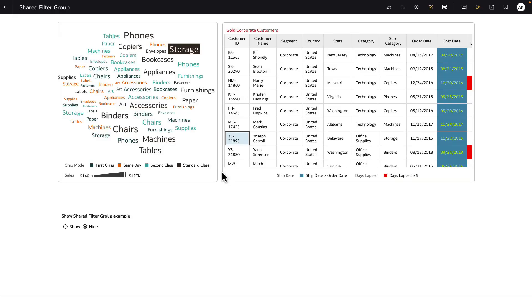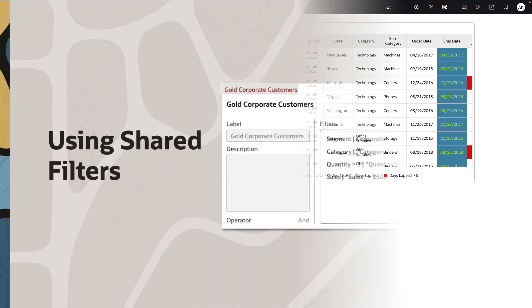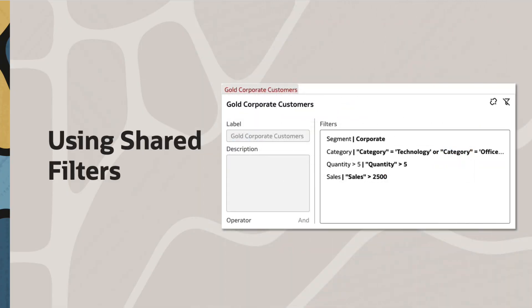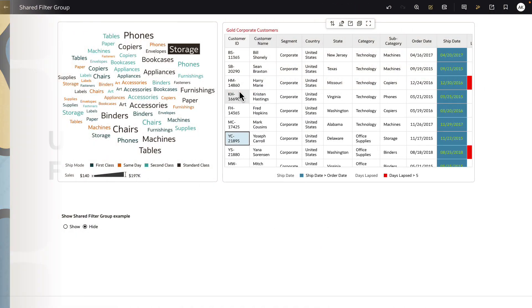Hey everyone, as a workbook author, you can now create filters as reusable objects or shared filters that are tied to the dataset or subject area.